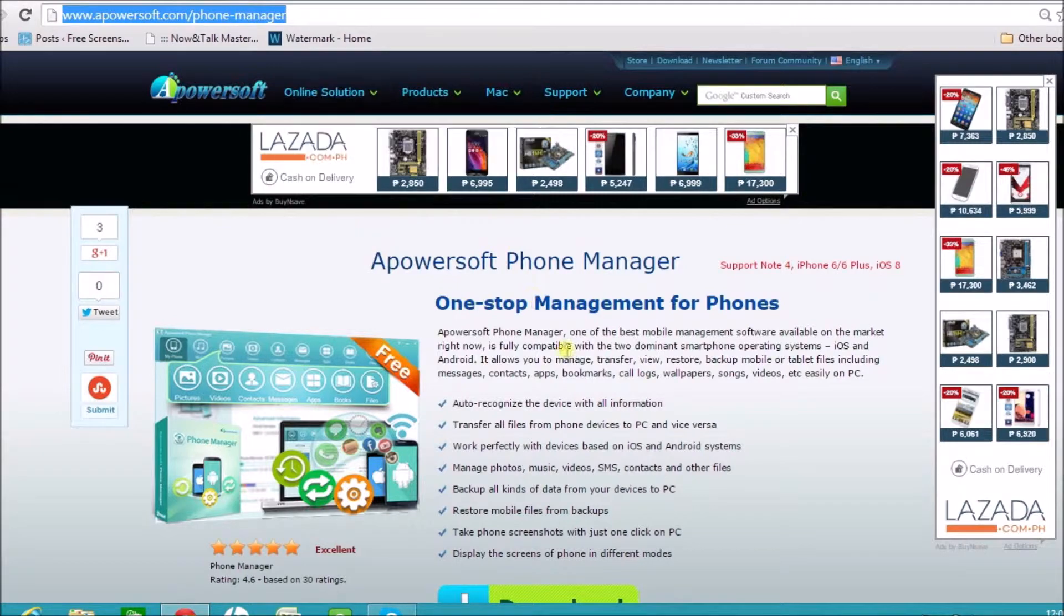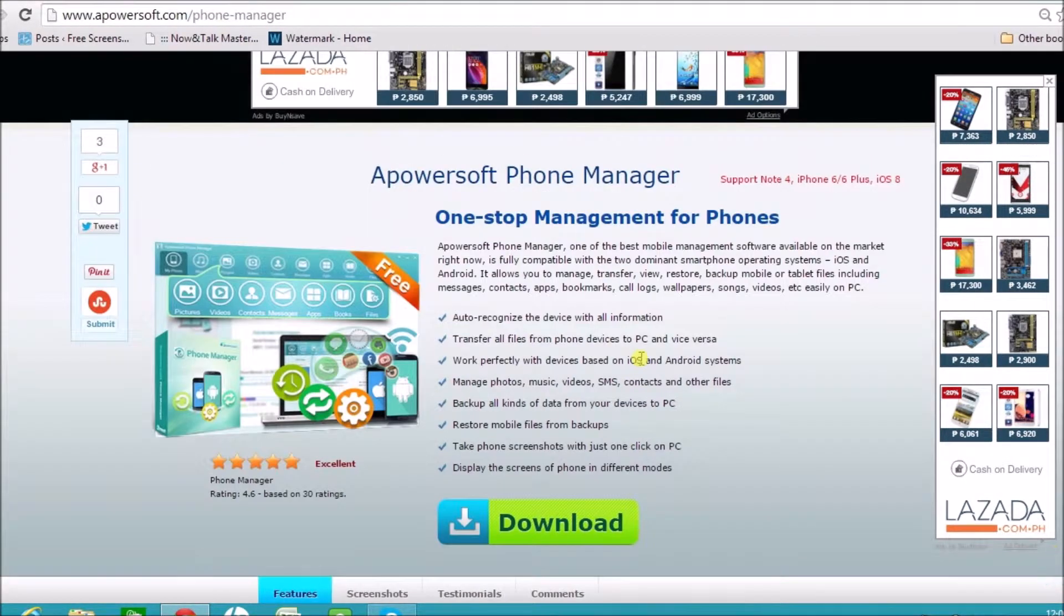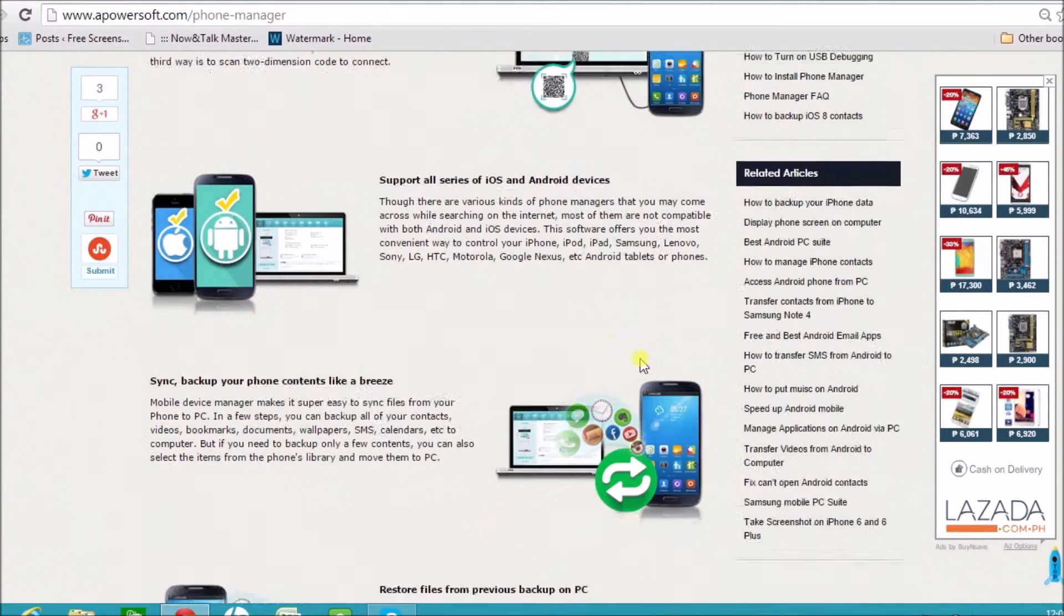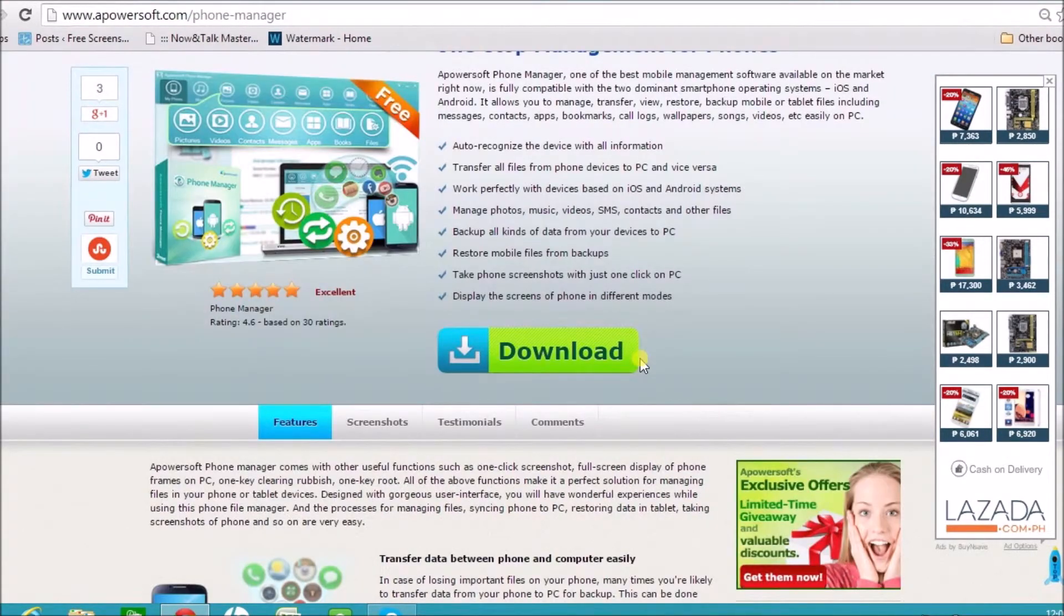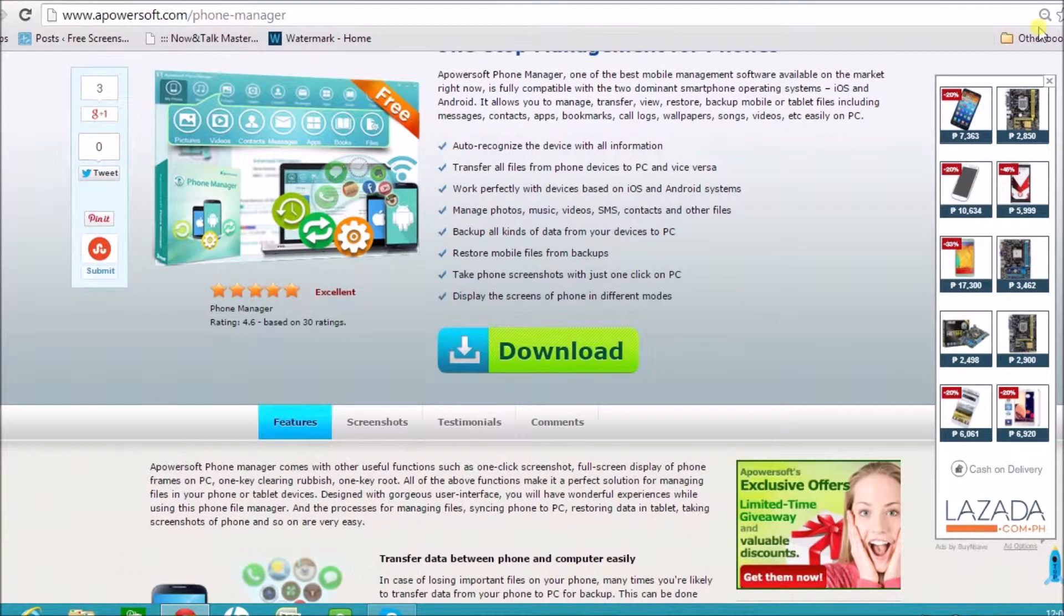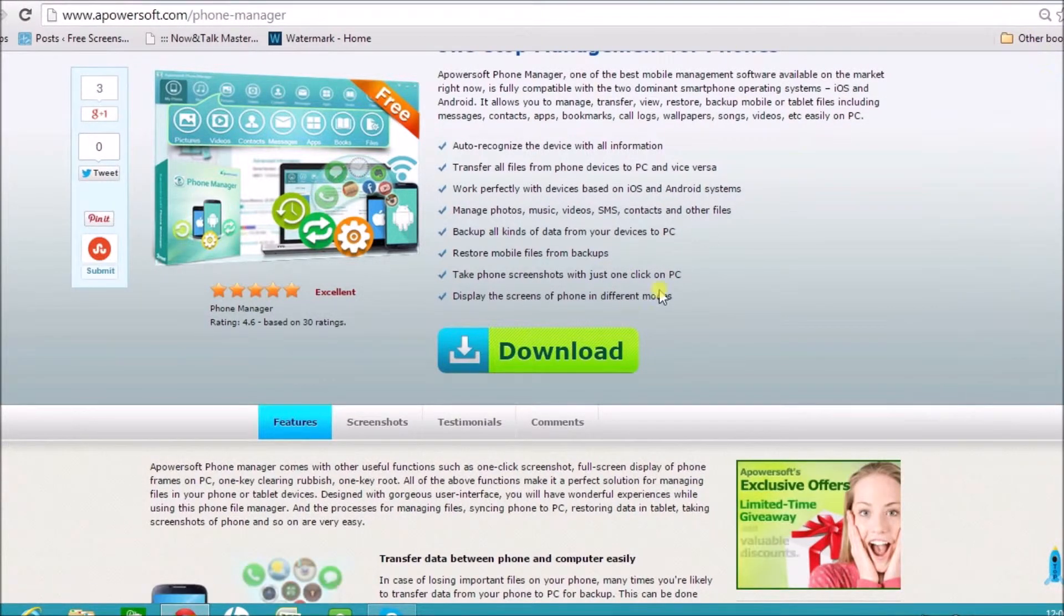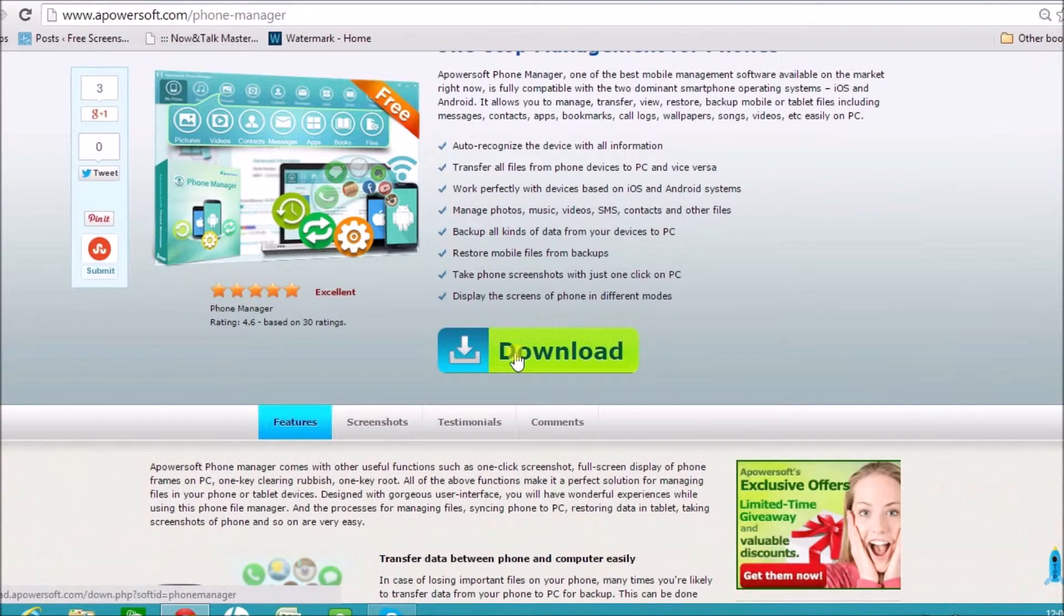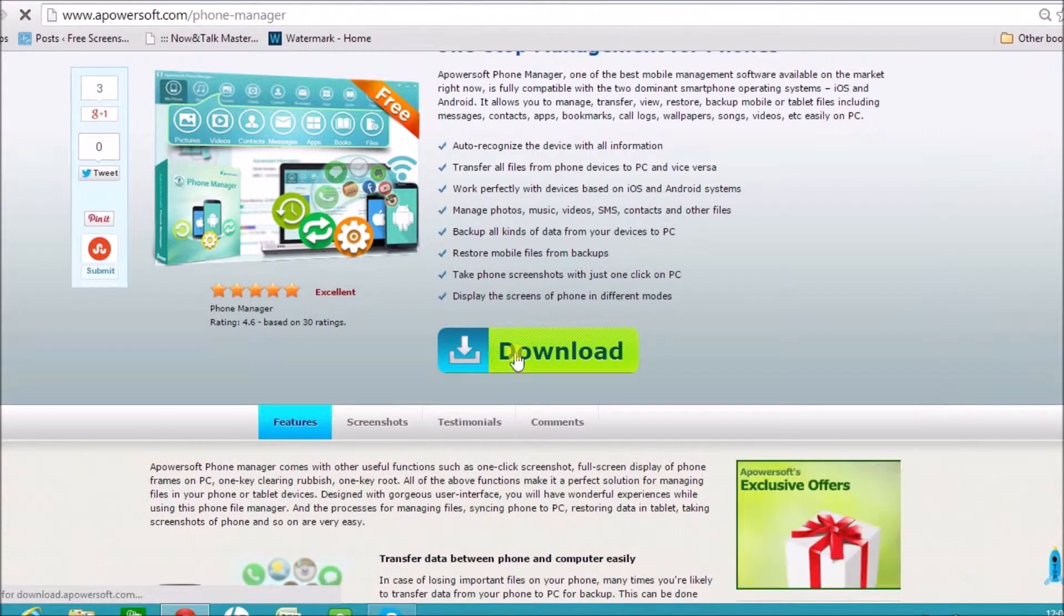On the page you will see a download button. Click the download button to download the application and install it in the computer.